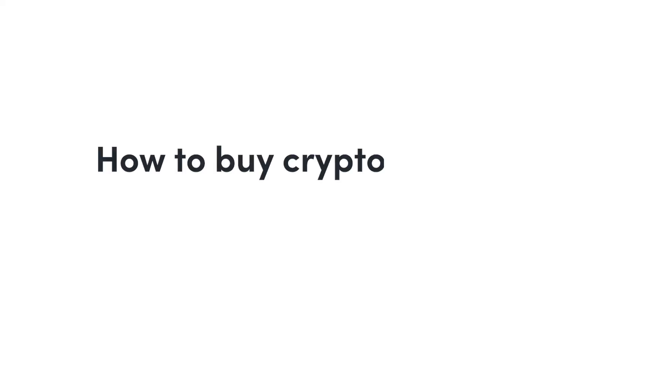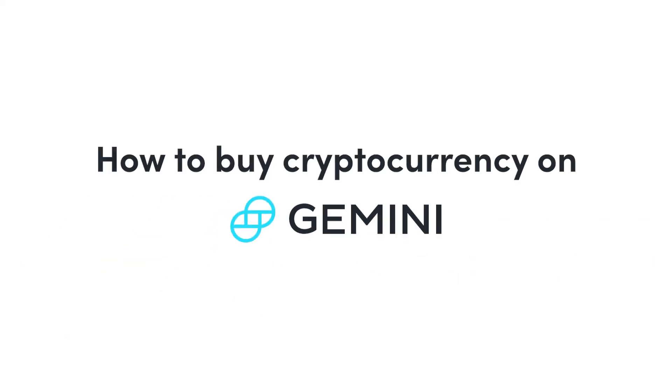Welcome back to the channel. In this video, I'm going to show you exactly how to buy cryptocurrency on Gemini. Gemini is one of the largest and most reputable cryptocurrency exchanges out there, and I'm going to show you exactly how to start using the platform.